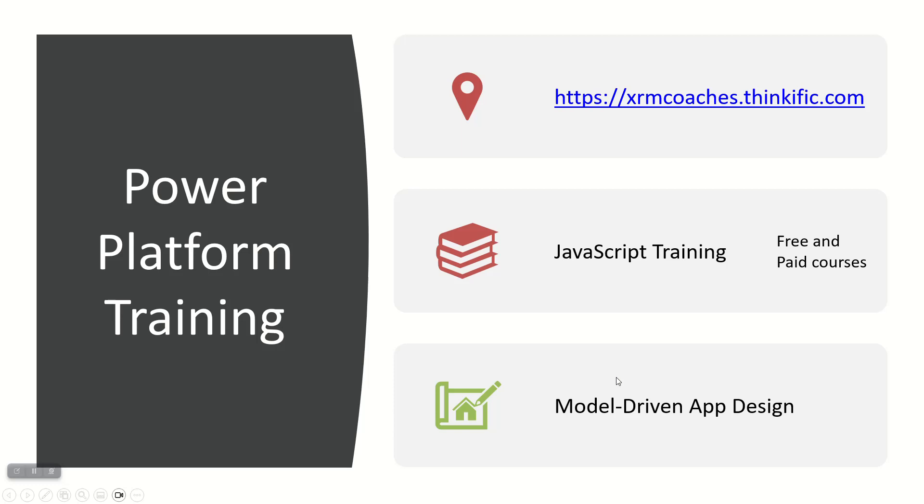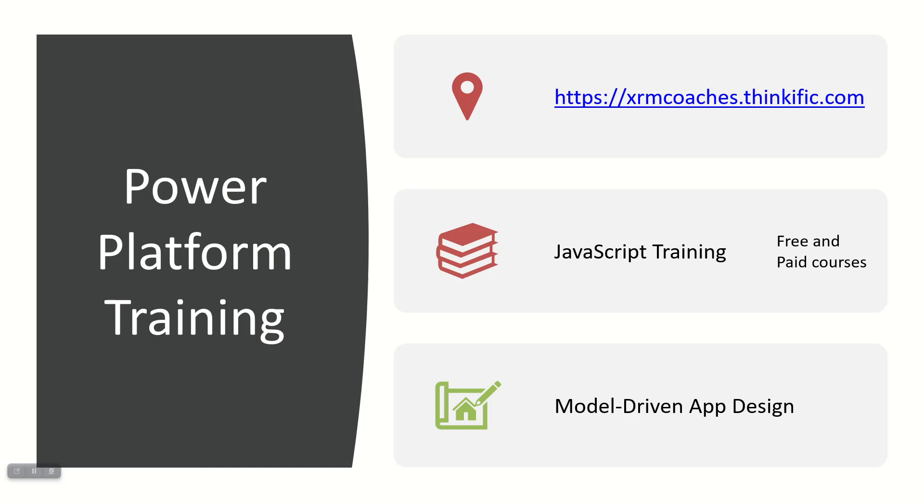Also check out my training that I have. I have a JavaScript course that teaches pretty much everything I know about JavaScript. And then the fun one I created a couple years ago called the Art and Science of Model-Driven App Design, where I talk about everything that I have been through over the past 17 years working with Dynamics in the Power Platform, how to design an app, how to do customization. So check them both out.